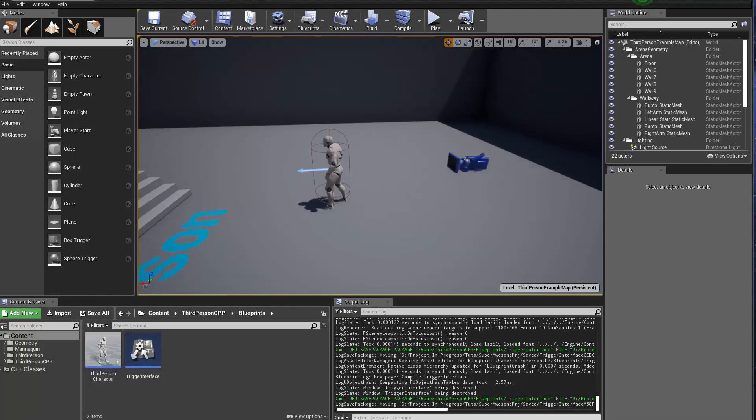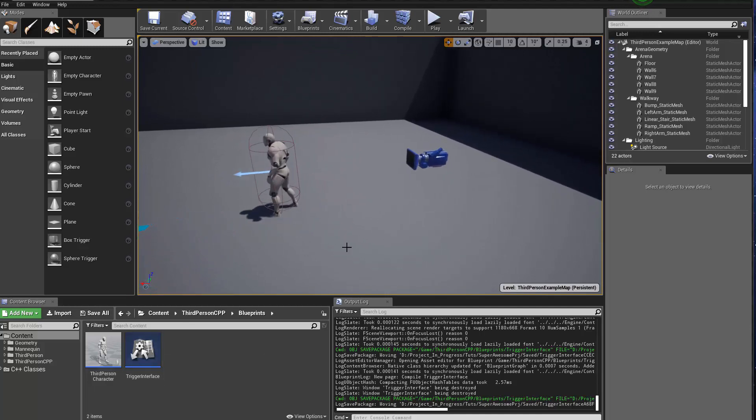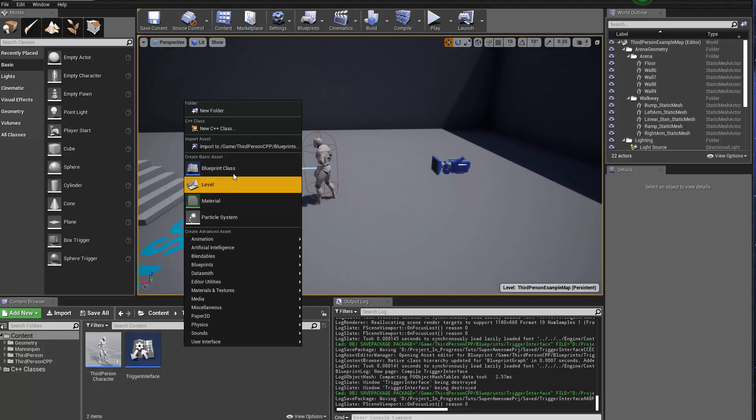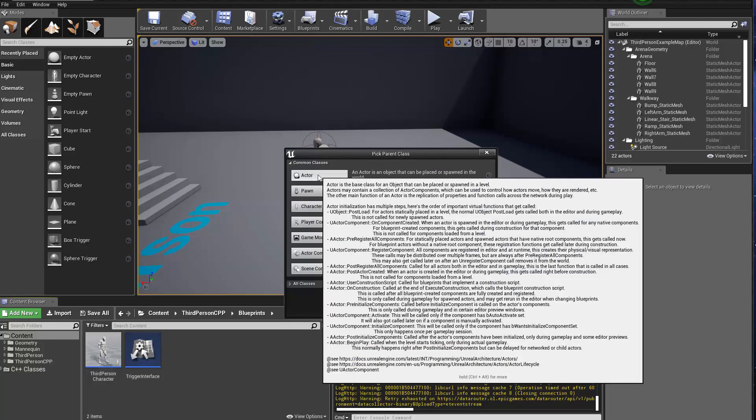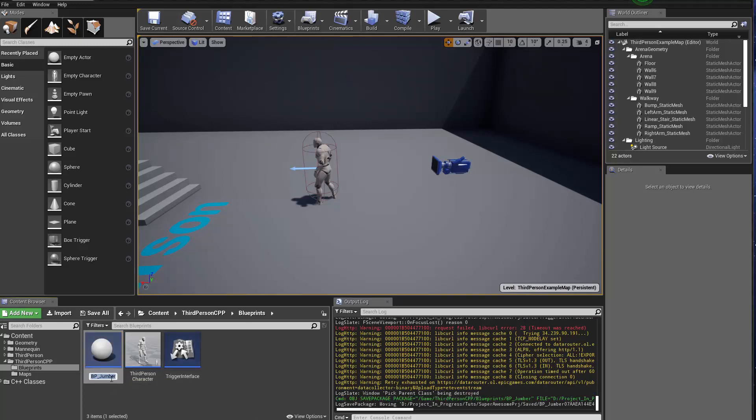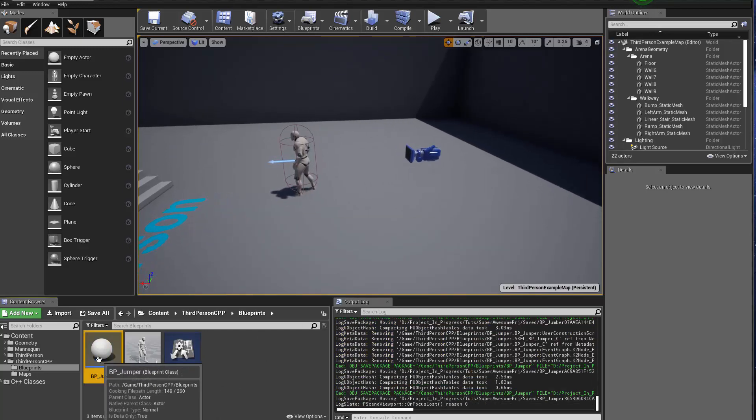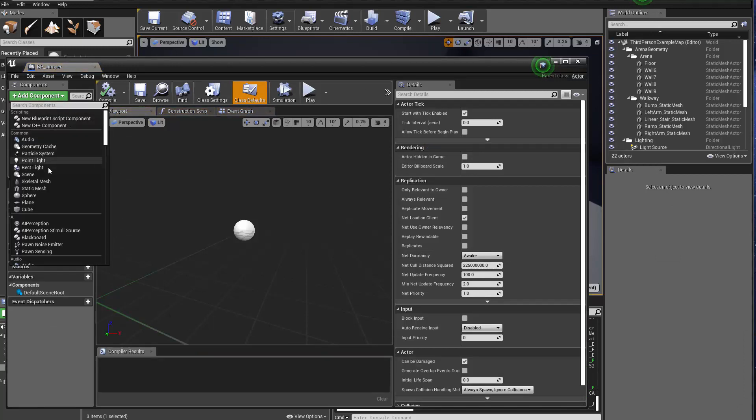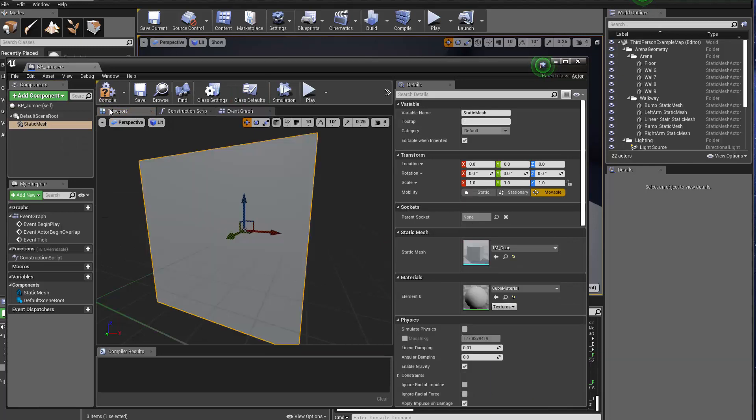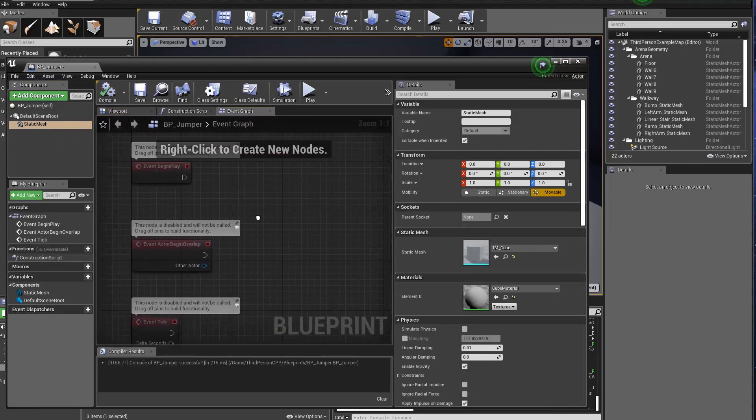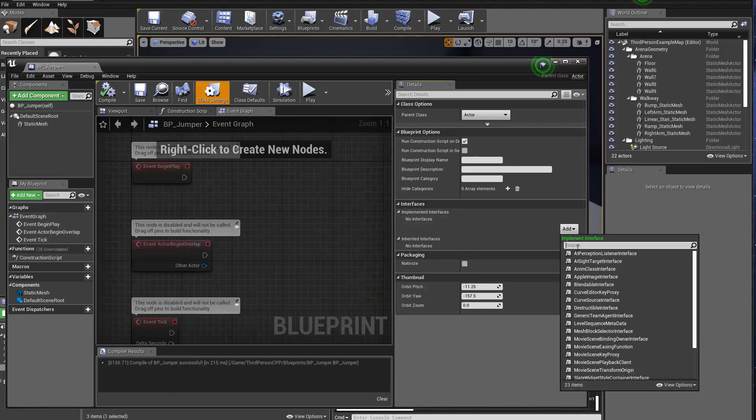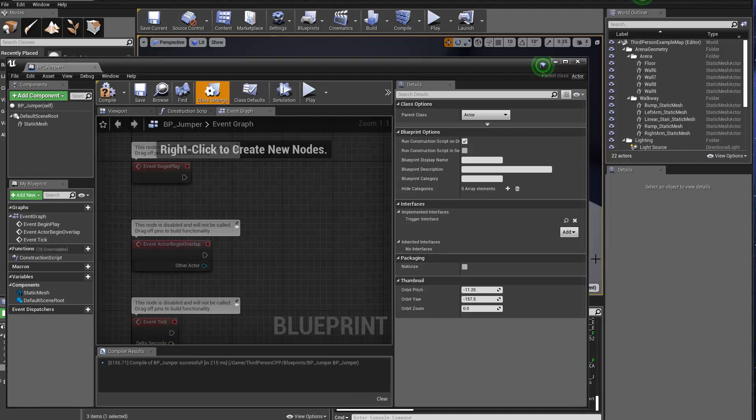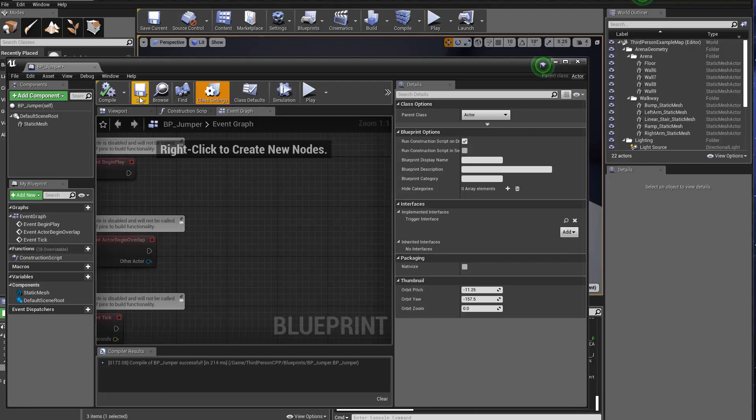So to use interface, you can use this interface or implement this interface in any actor. So in this case, I'm going to create another Blueprint class. I'm going to use an actor here and call this guy BP_Jumper. I'm just going to make something simple so we can just see the feature here. So the BP_Jumper will have a static mesh with a box. Now here in the event graph, or actually in the class settings, I'm going to go to the interface here and implement the trigger interface. So now our BP_Jumper does have implemented the trigger interface.